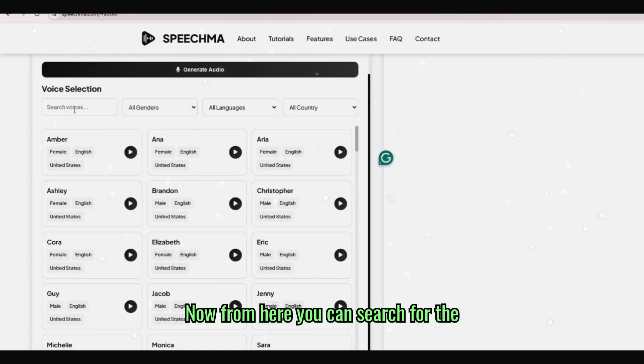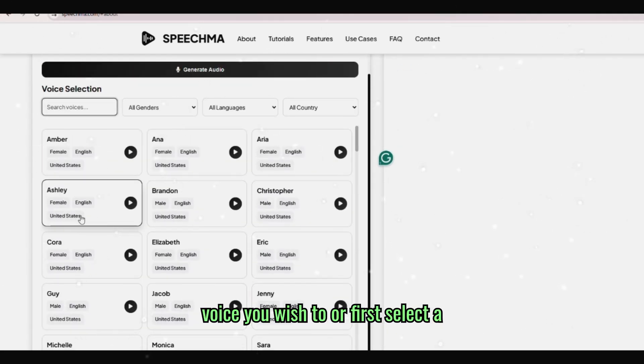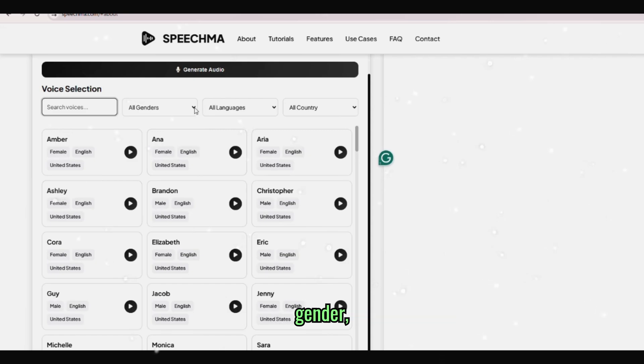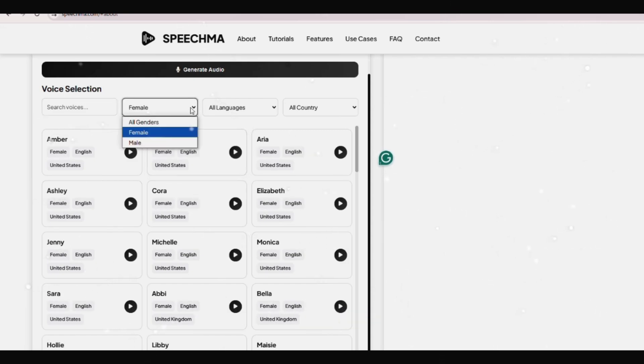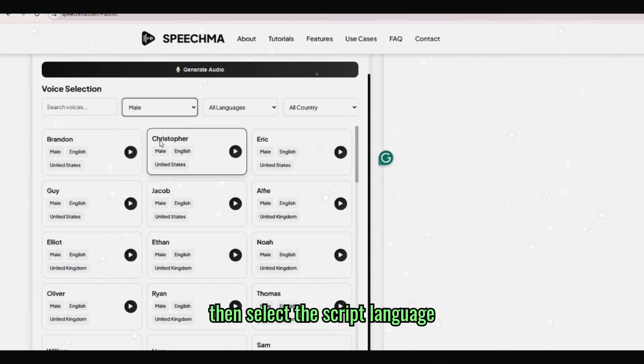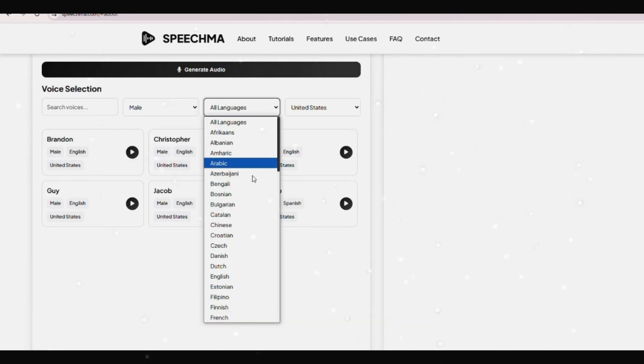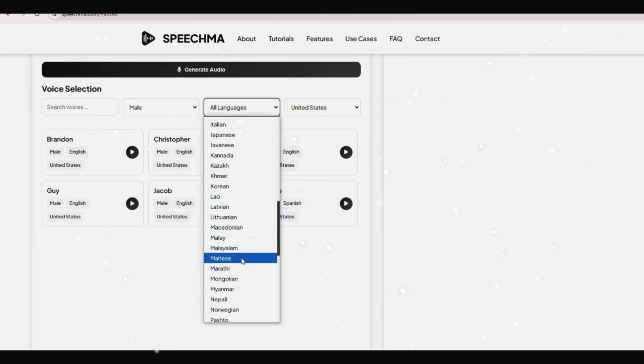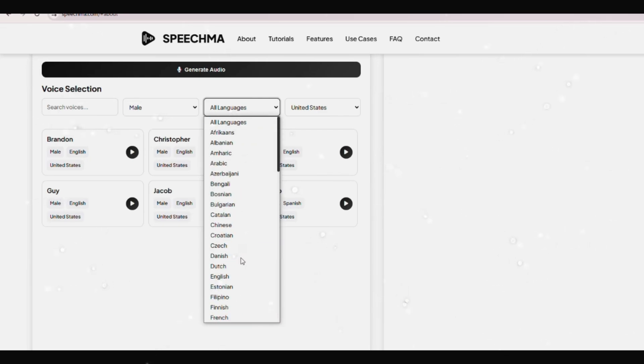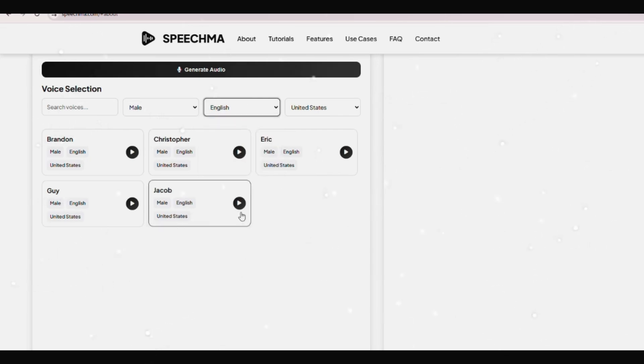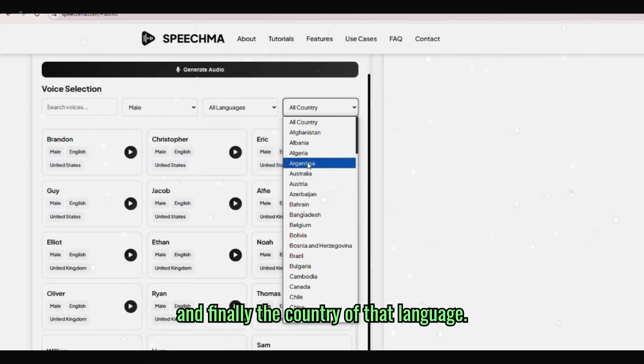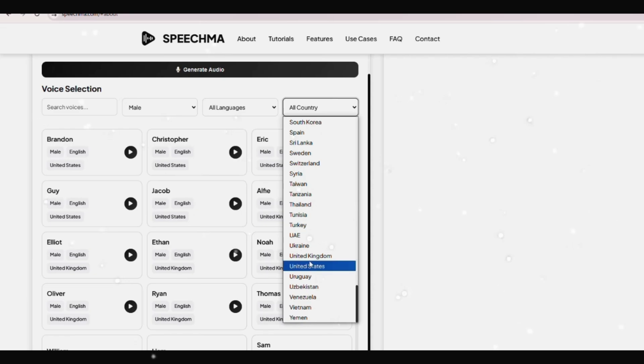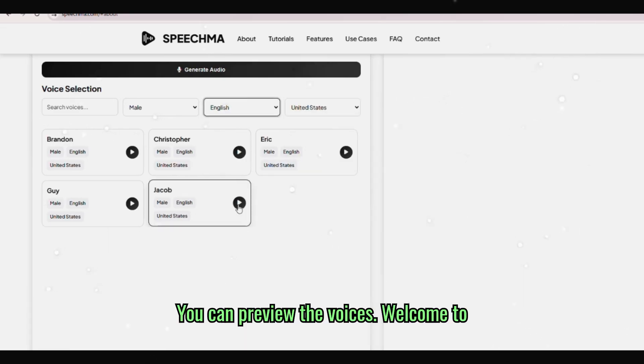Now from here you can search for the voice you wish to, or first select a gender, then select the script language, and finally the country of that language. You can preview the voices.